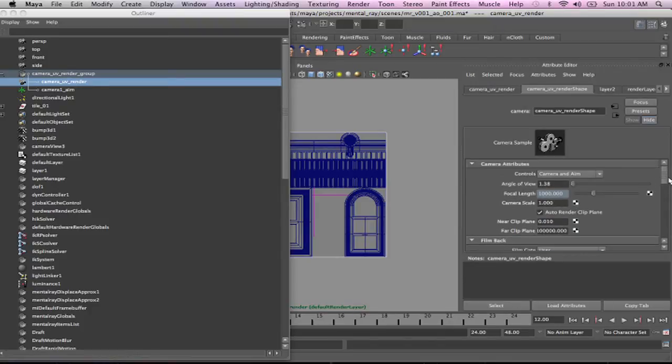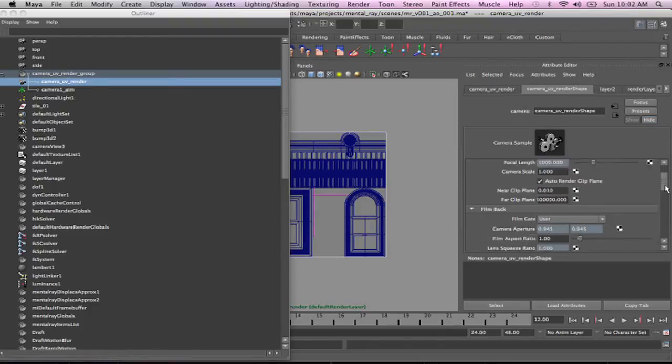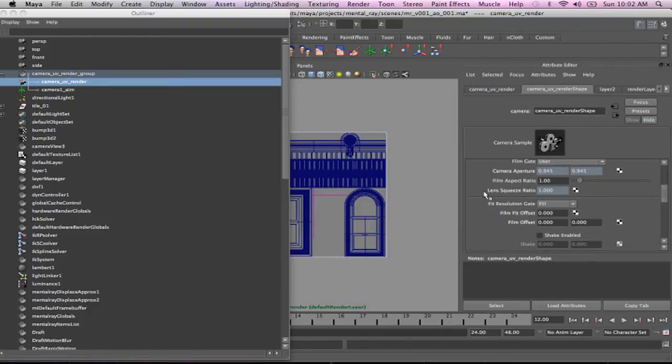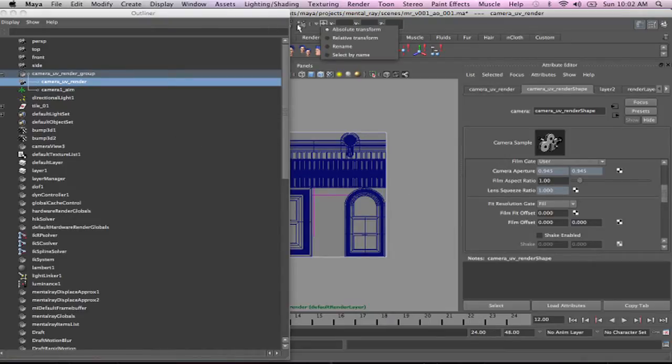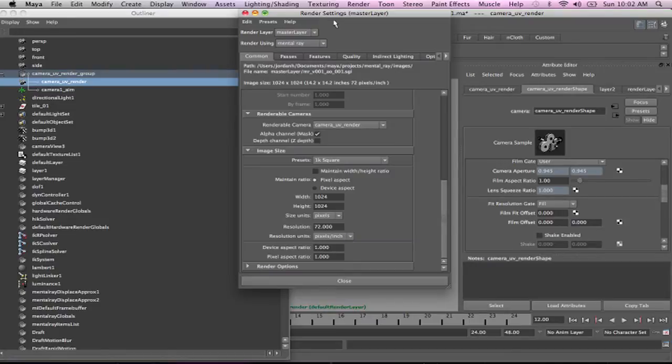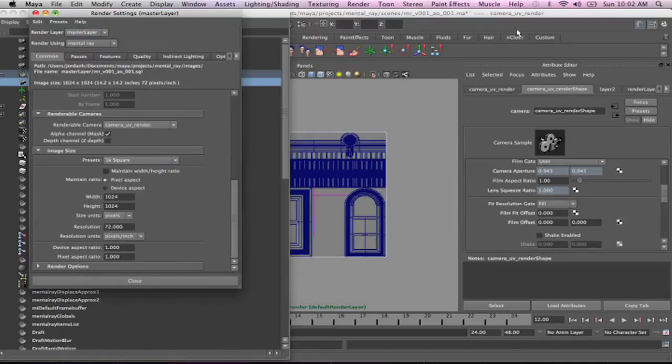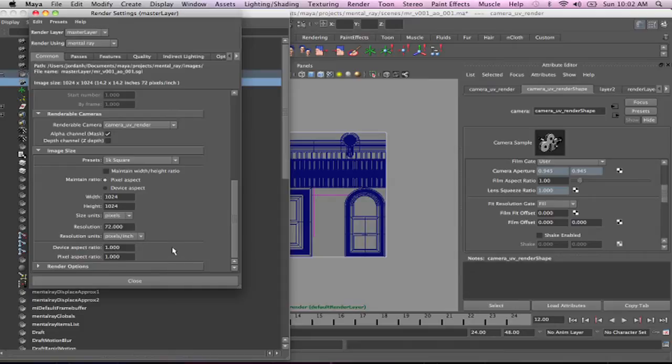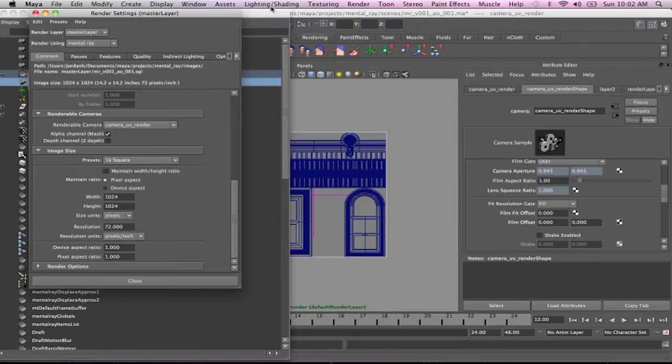And it's got the film aspect ratio set to 1 because we're running to a square. Because if you've watched any of my videos before, this number here, film aspect ratio, should always match device aspect ratio. And that changes depending upon the resolution. If you did a 16 by 9 it would be 1.778 or whatever.